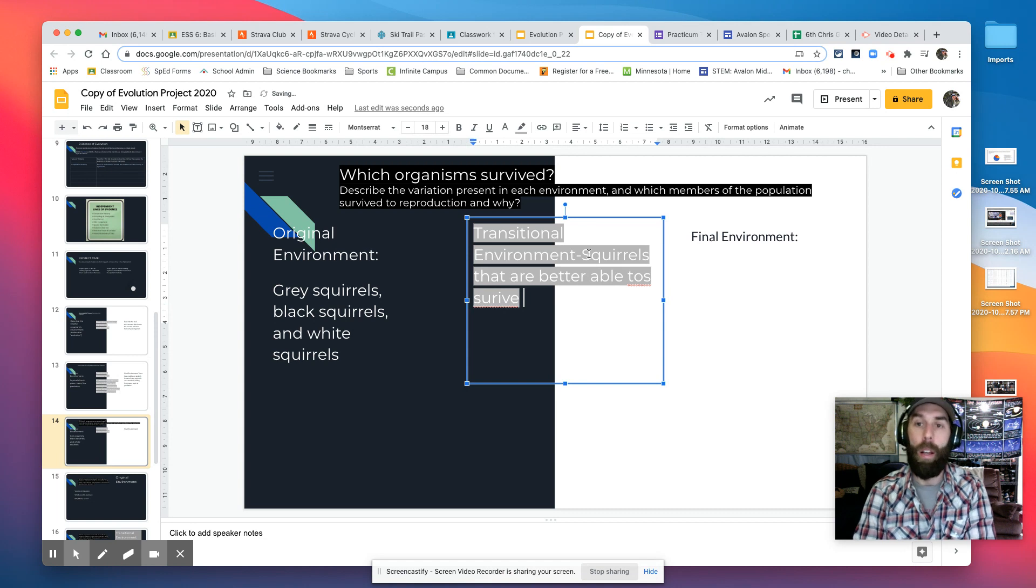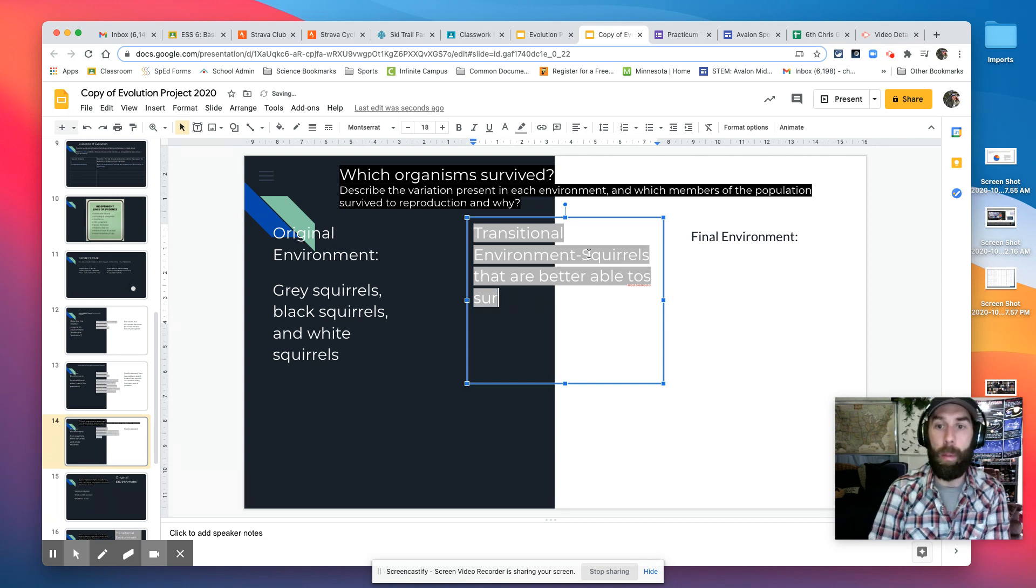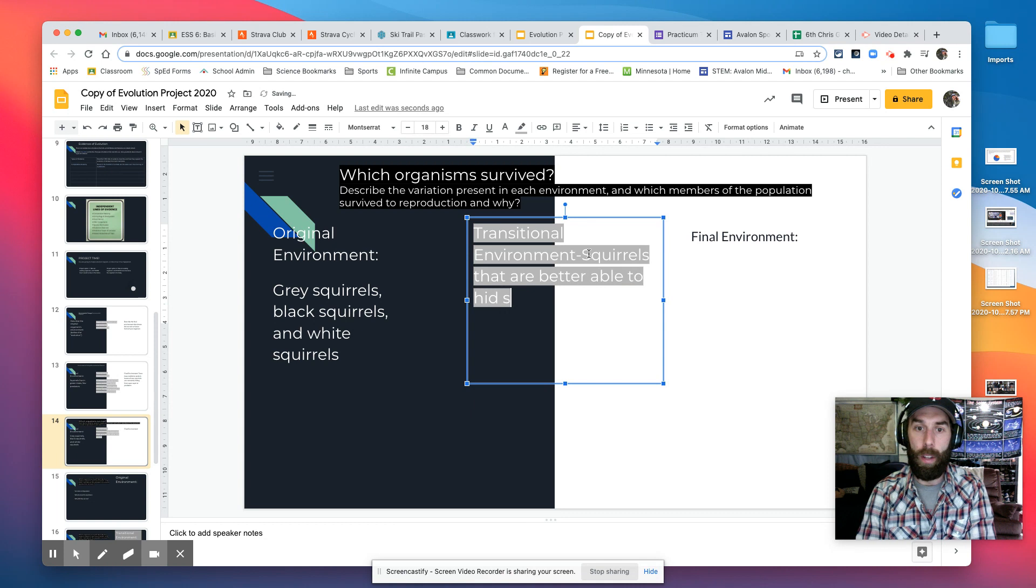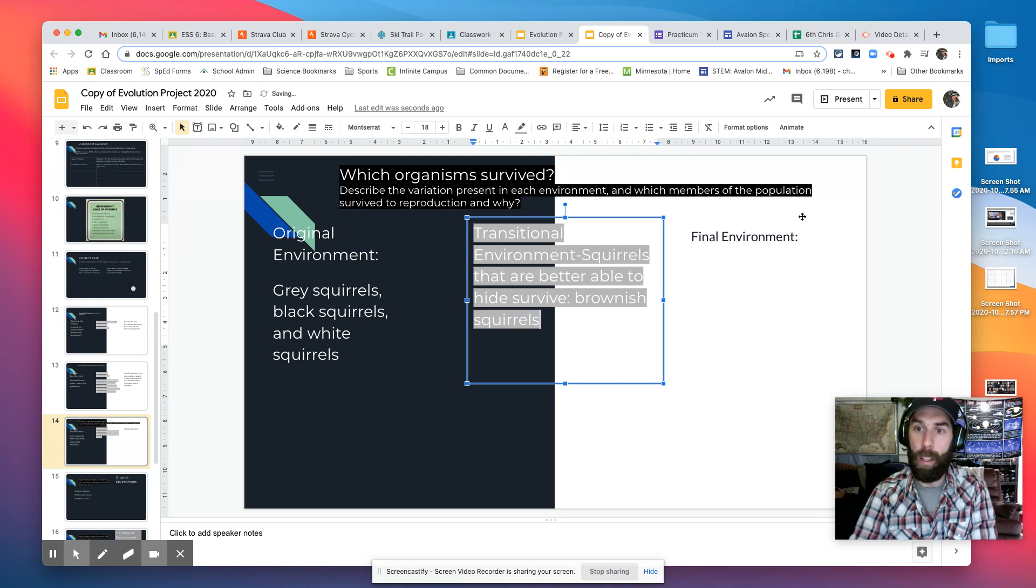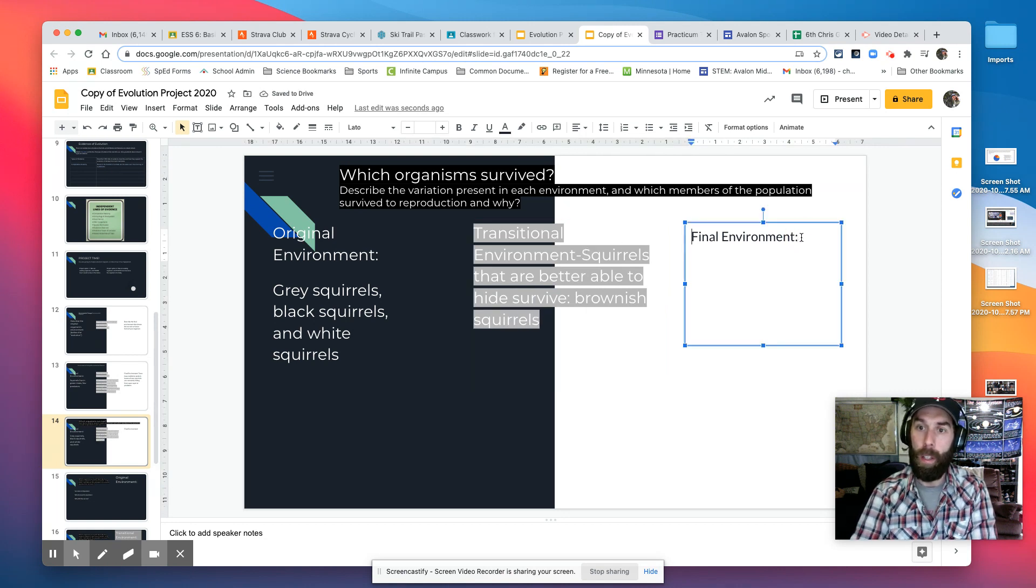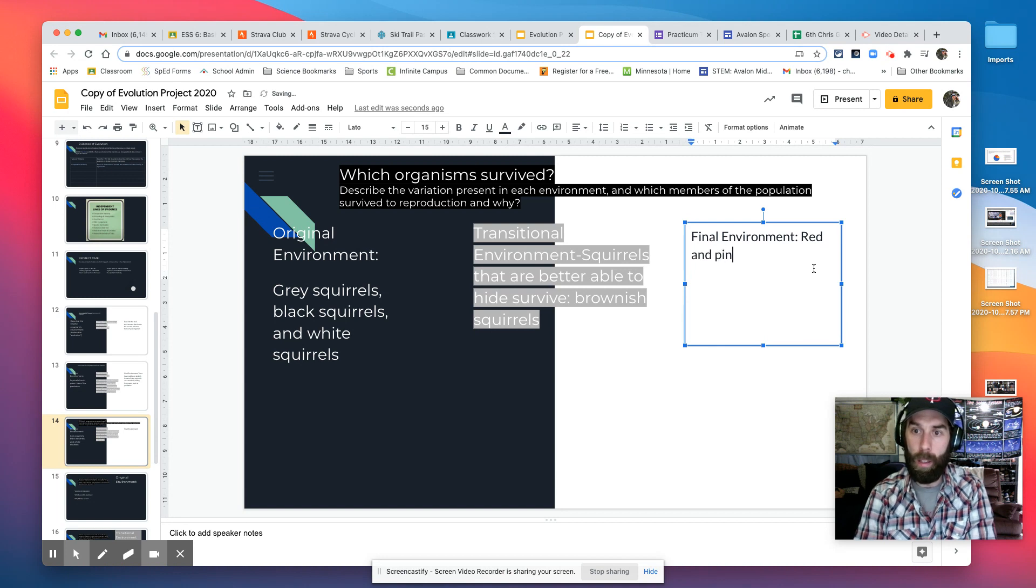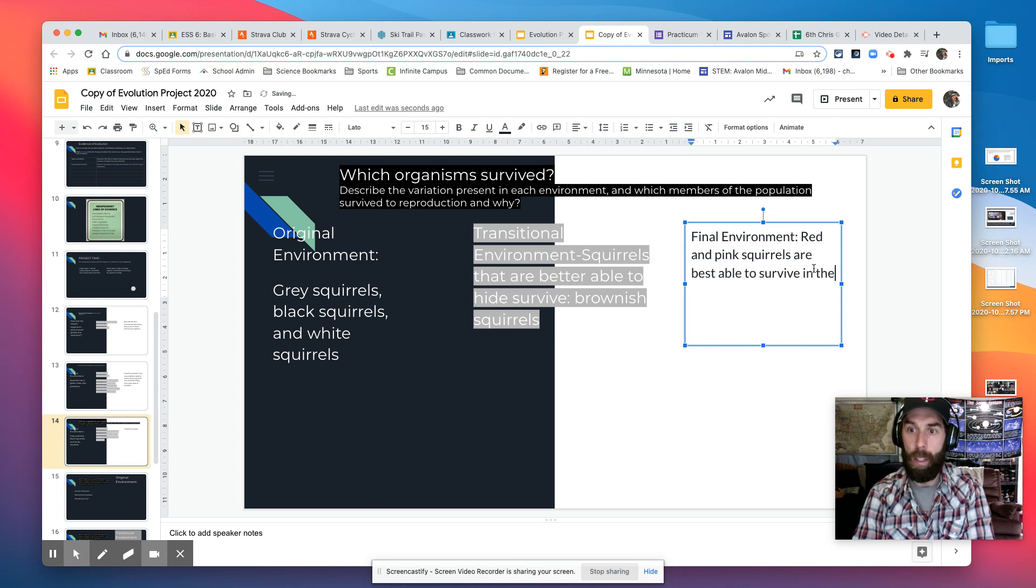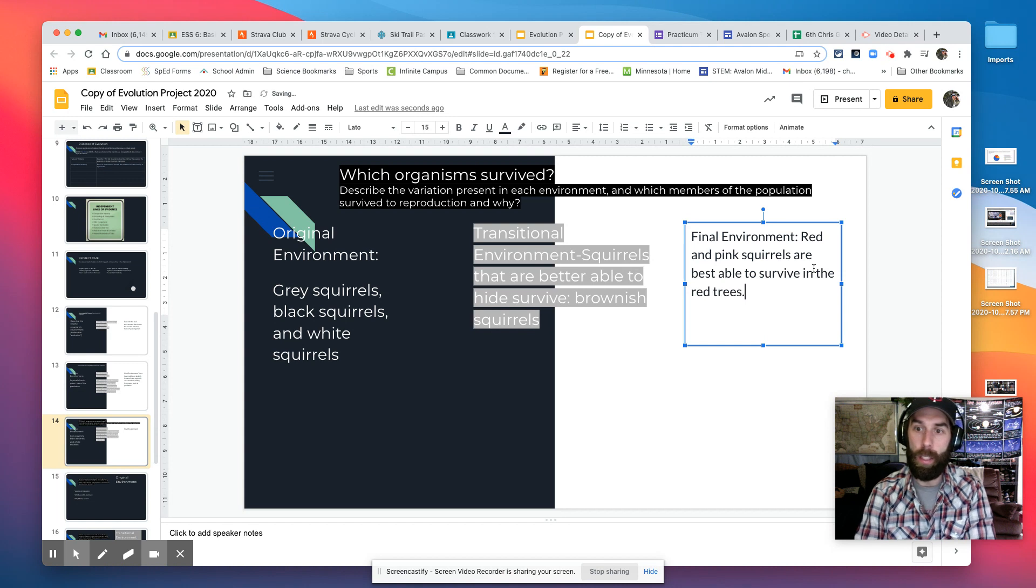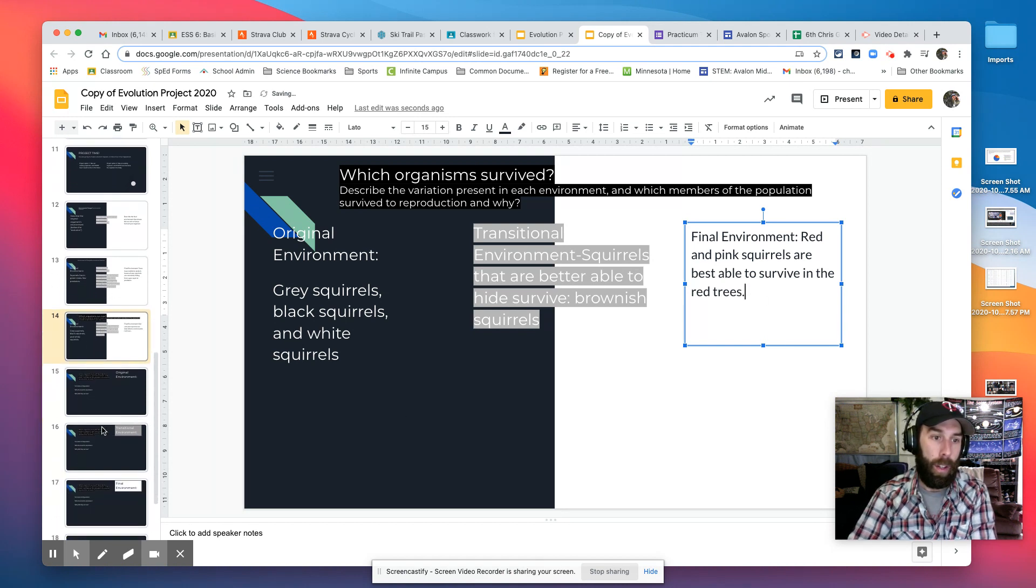Or are better able to hide, survive. So the brownish squirrels. Then in the final environment, red and pink squirrels are best able to survive in the red trees.